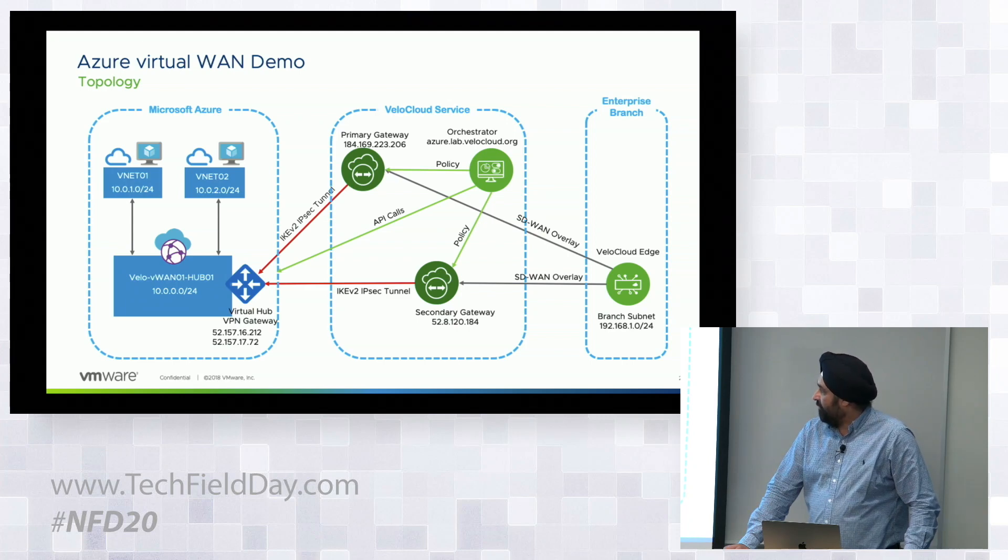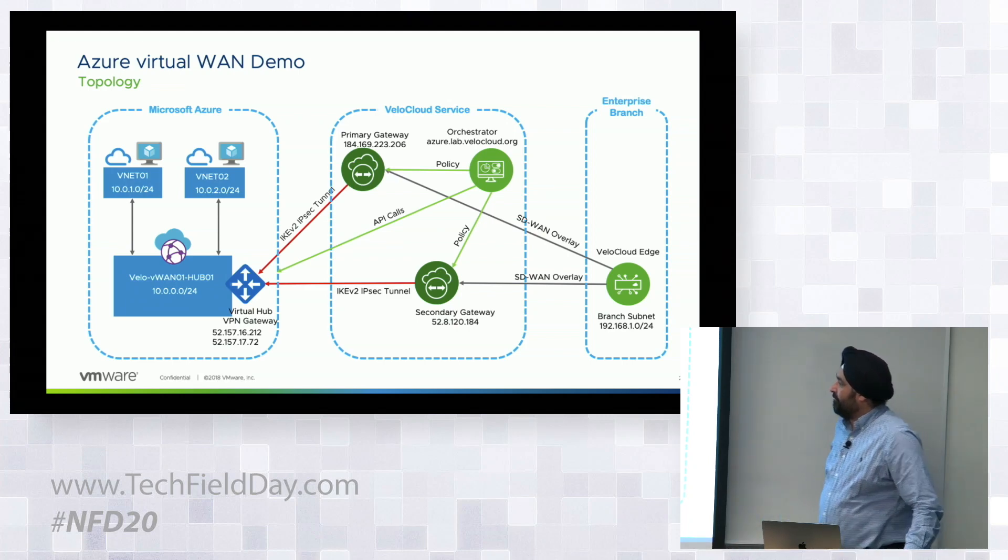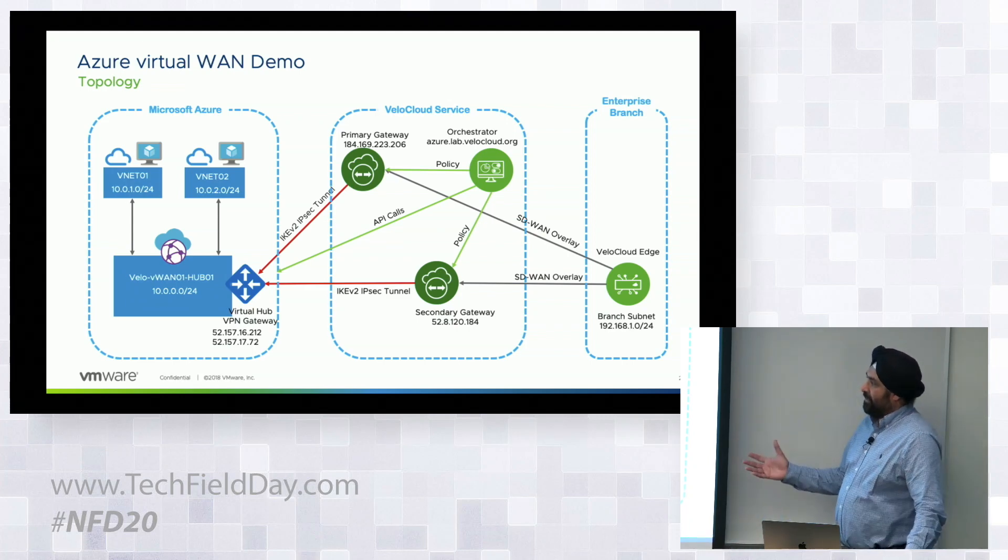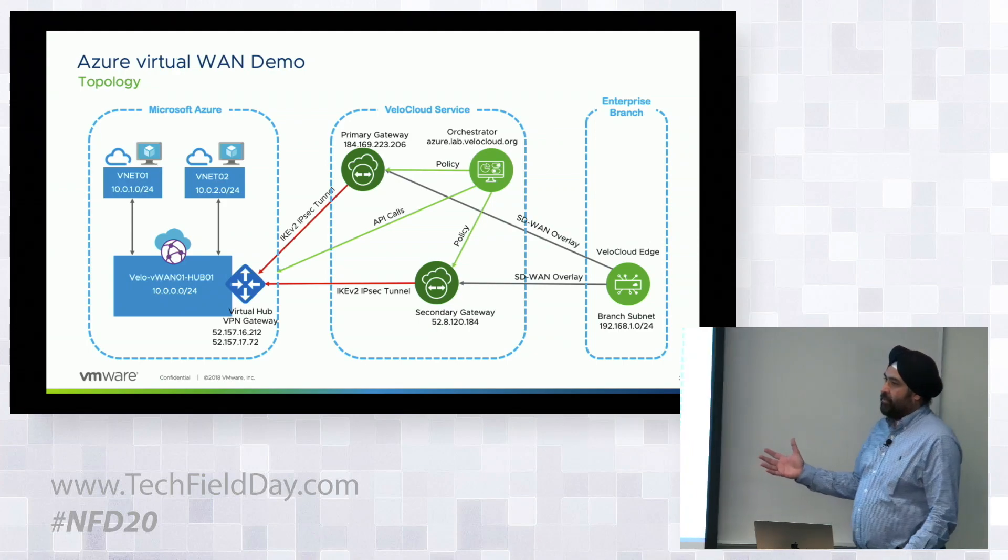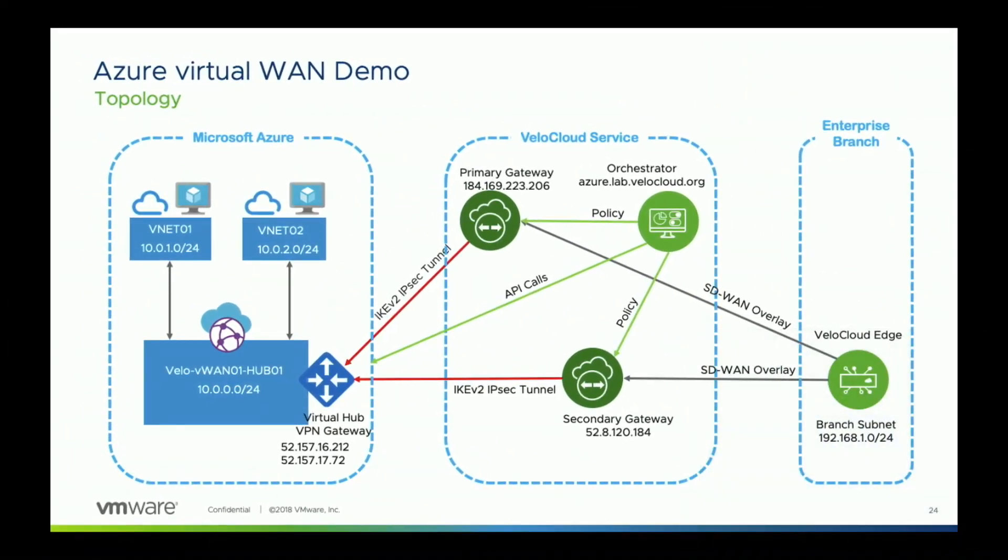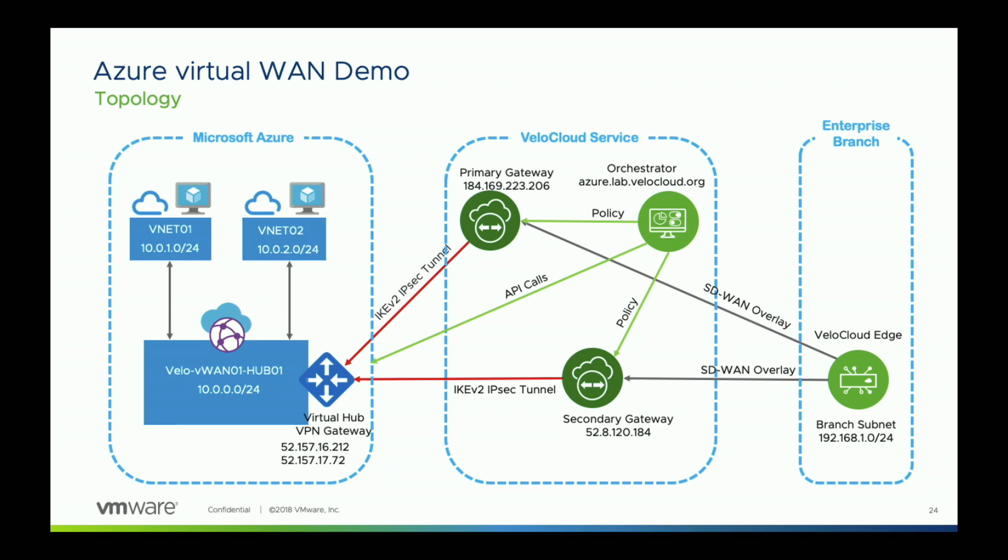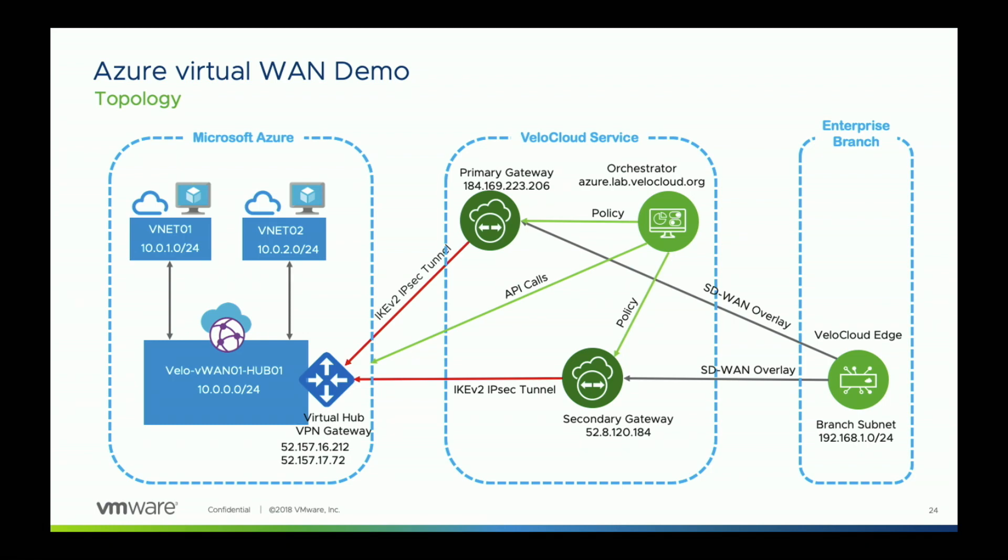If you go from right to left, it looks complex, but it's actually quite easy. On the left, you have your branch network. You have one edge device that is connecting to two gateways, a primary gateway at the top and a secondary gateway at the bottom. You have your VeloCloud orchestrator. I'm going to show you everything that's going to be done from the orchestrator itself.